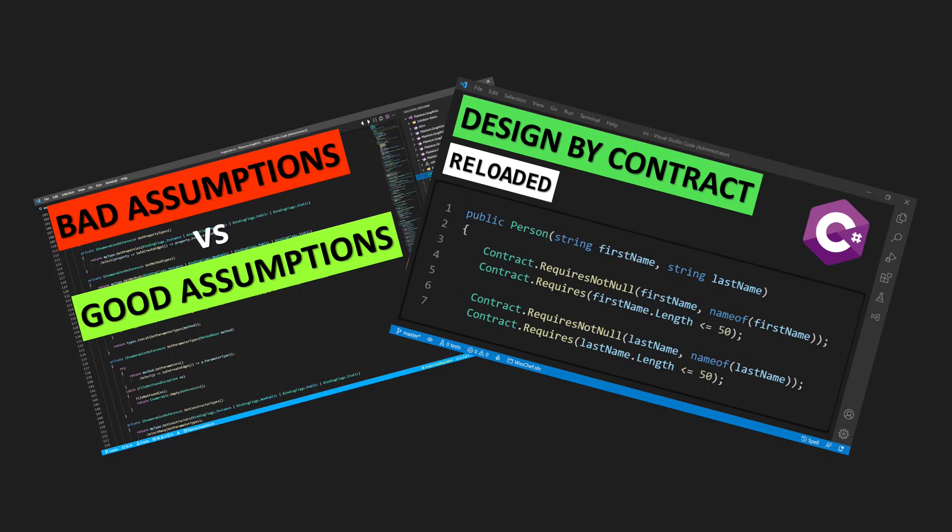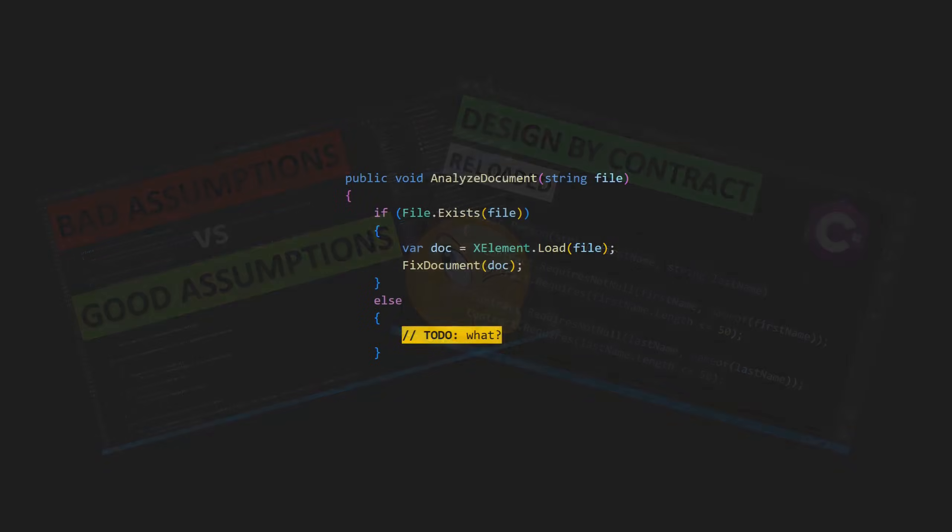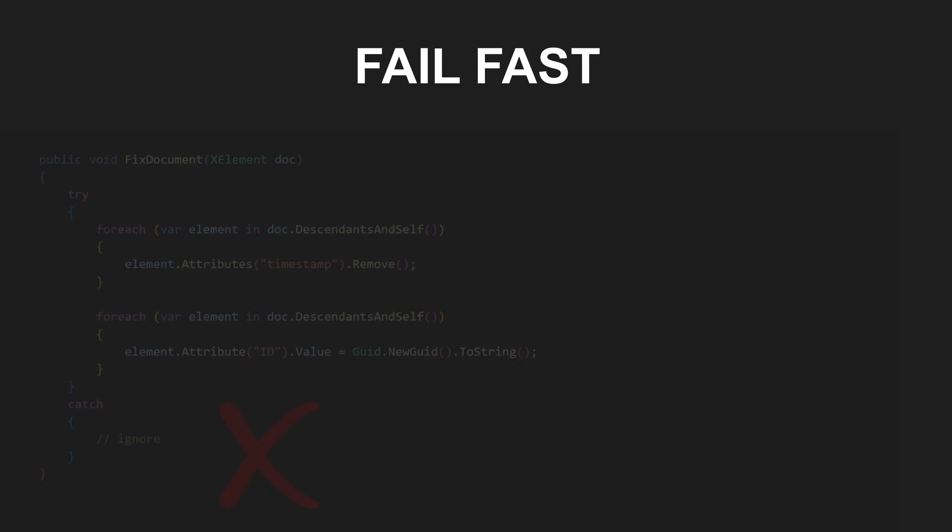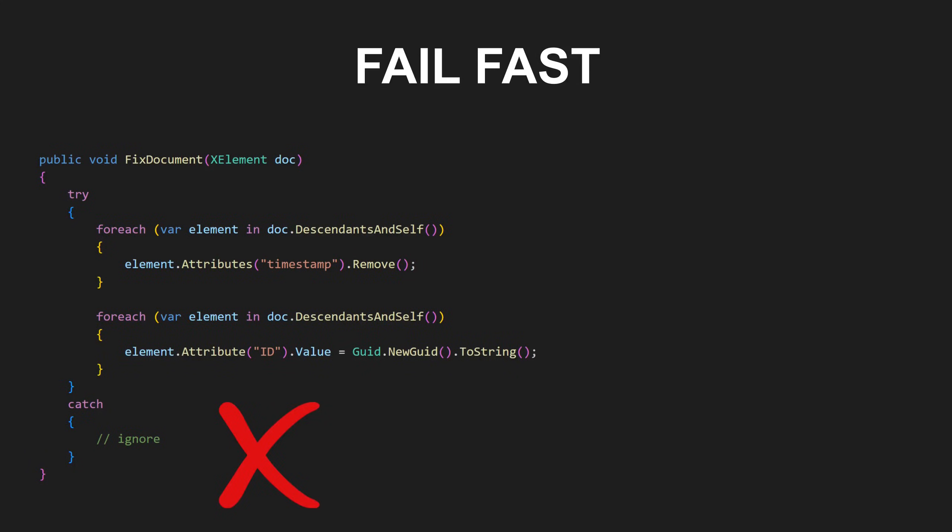A useful generalization of design by contract is the principle of failing fast. In practice this means, for example, not swallowing exceptions and not silently ignoring invalid inputs such as null.